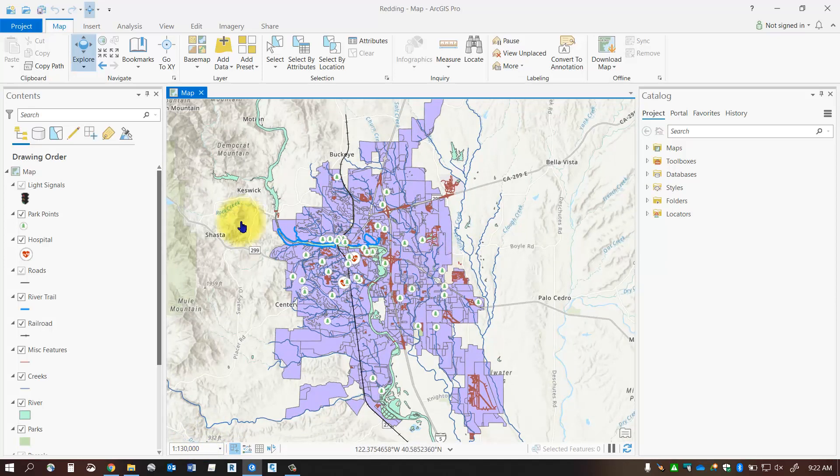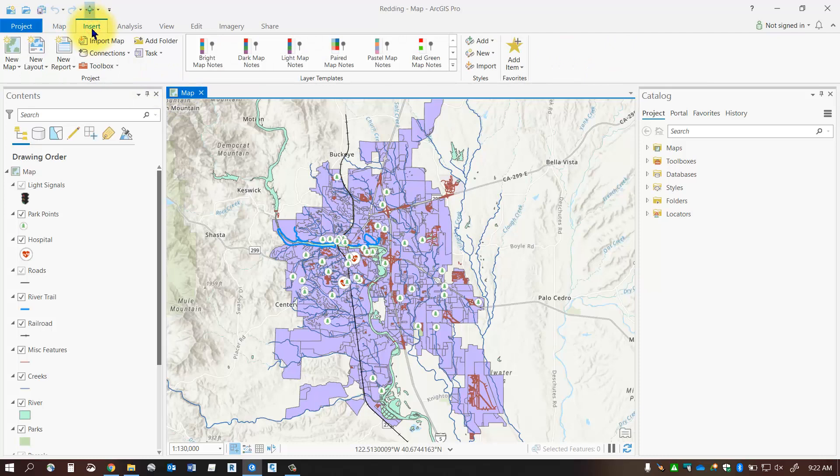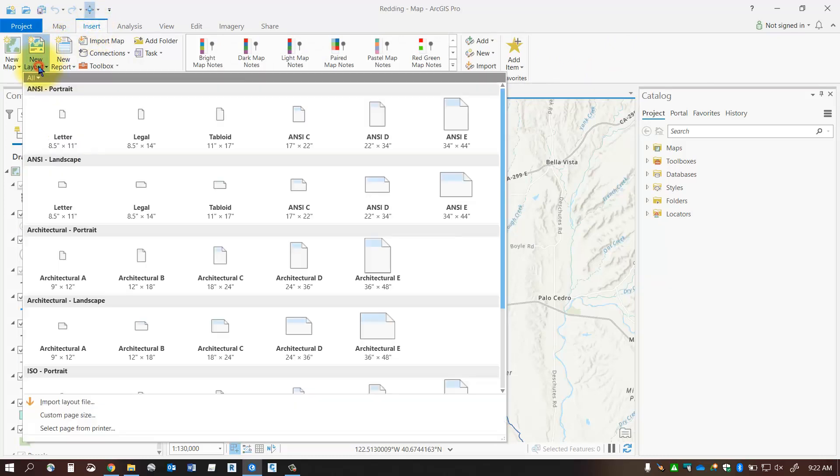Something nice and even and my next job is to add a layout to this project. So I'm going to go to the insert tab here and I'm going to select new layout and I'm going to click new layout and I'm going to pick the size of sheet that I want.